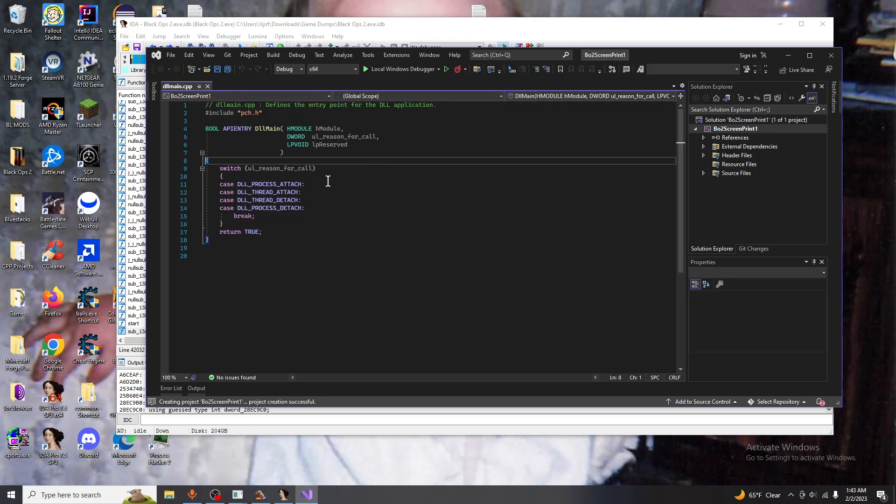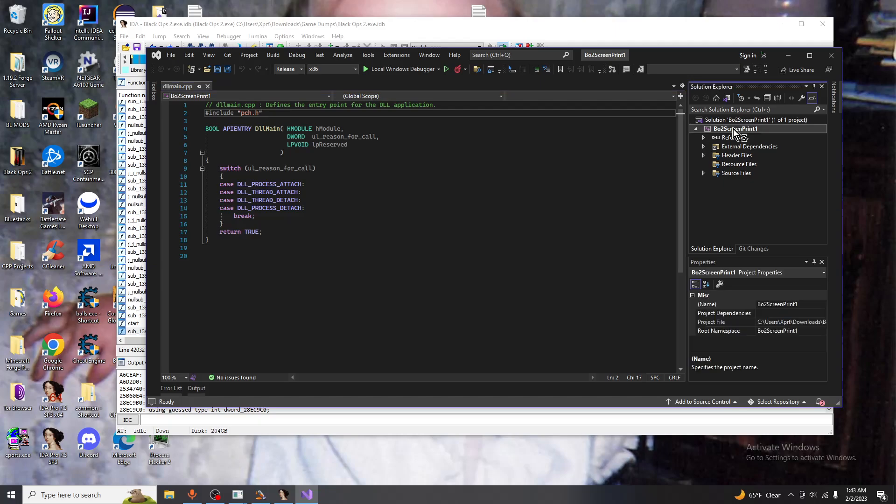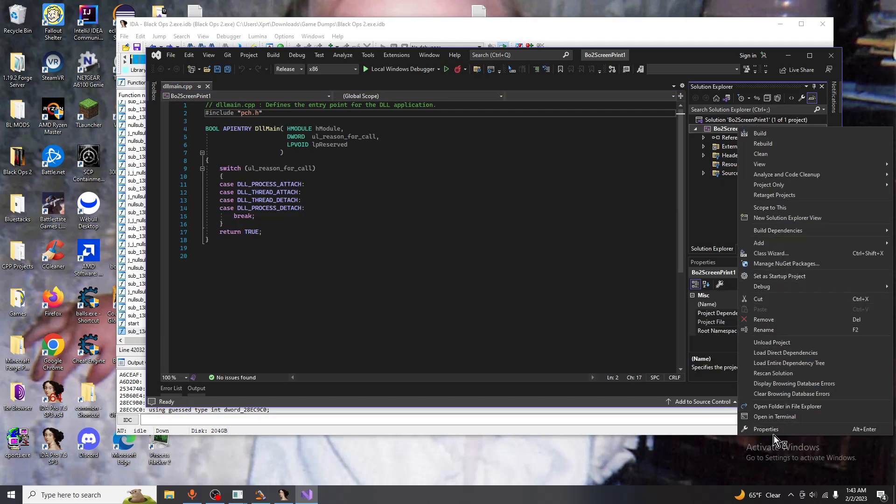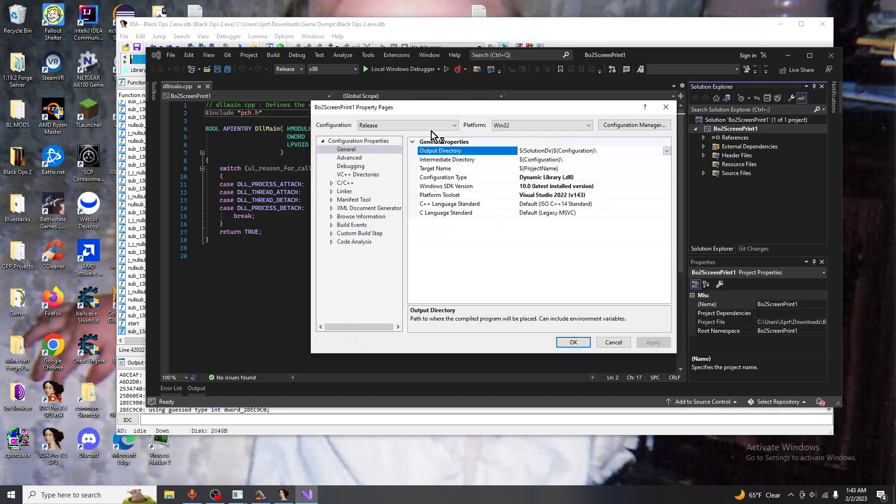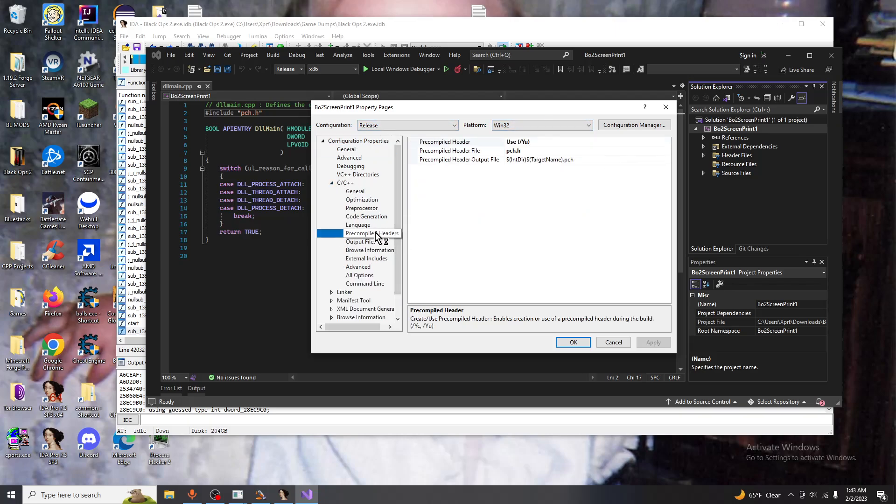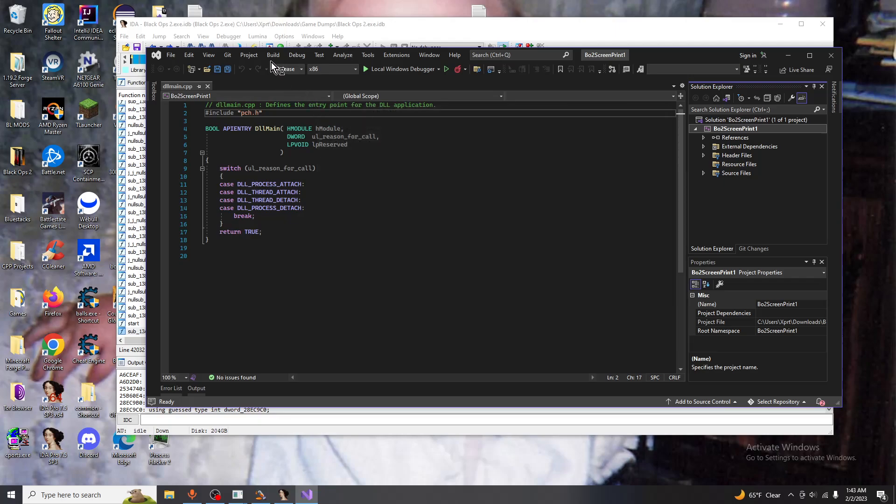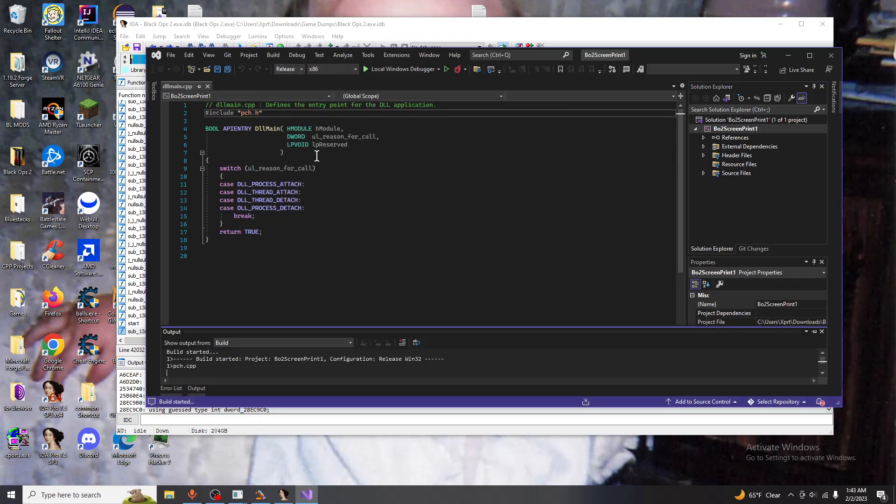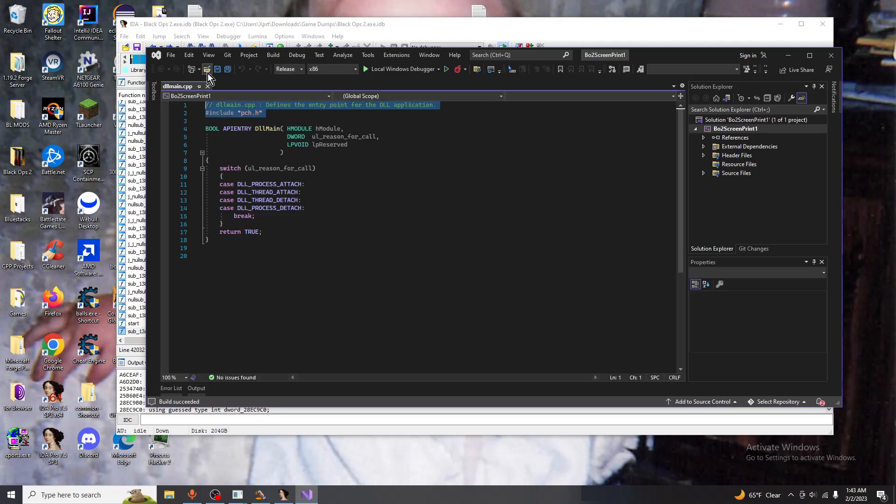So we're going to start off right here, we're going to set our architecture to x86 and then release. And with our configuration we're going to go to C/C++ go to pre-compiled headers and set it to not using. Just do a quick test compile right here and if everything works then we'll just delete this.